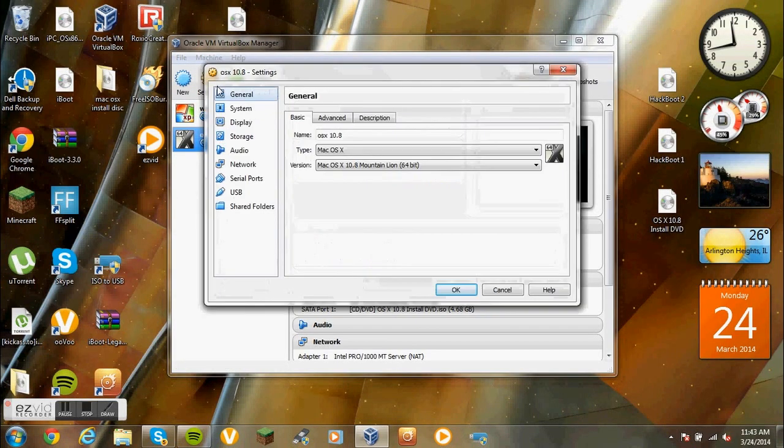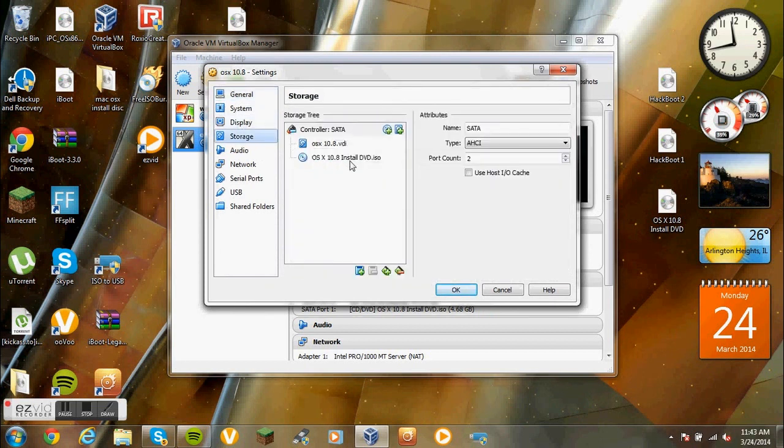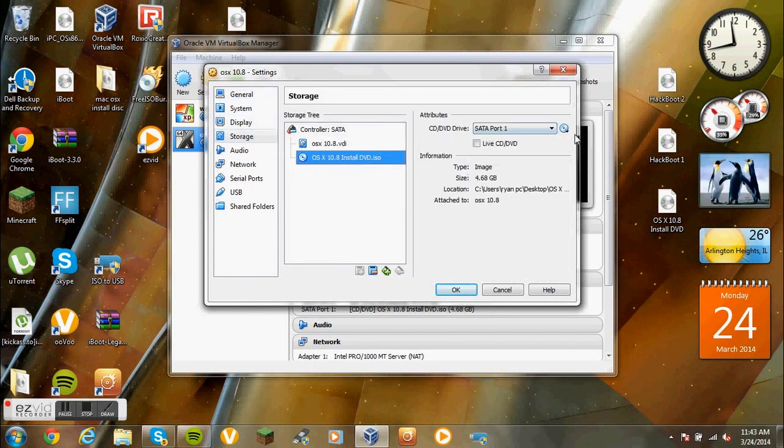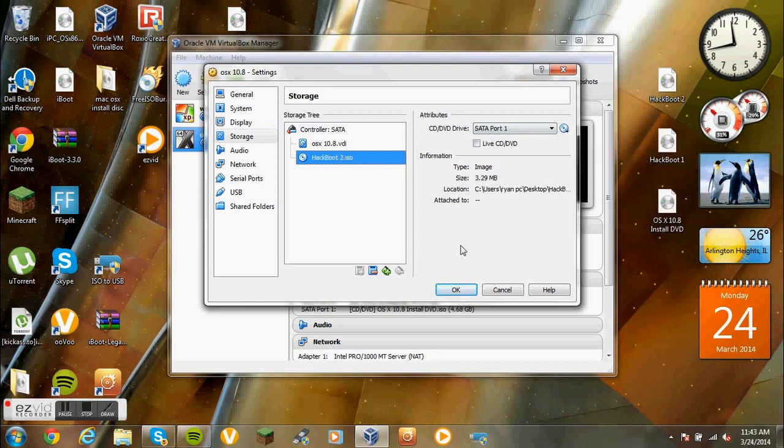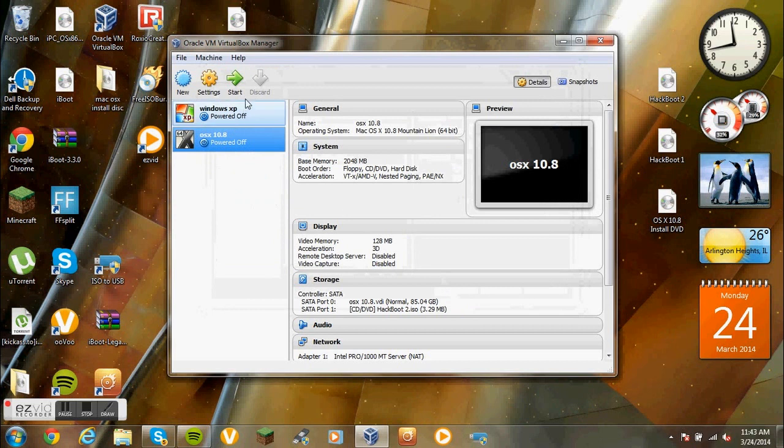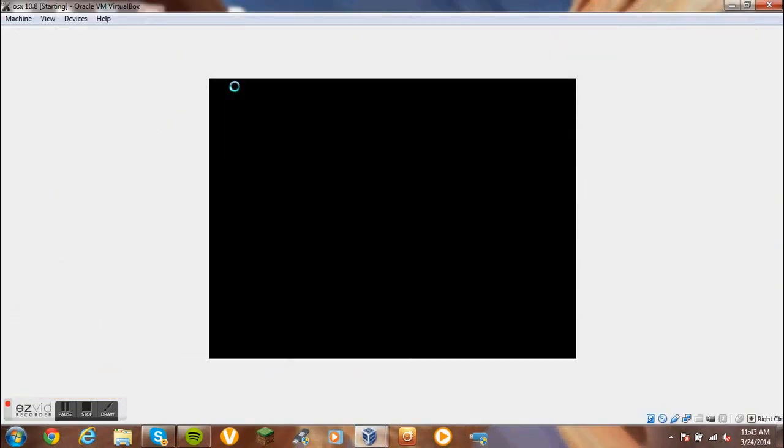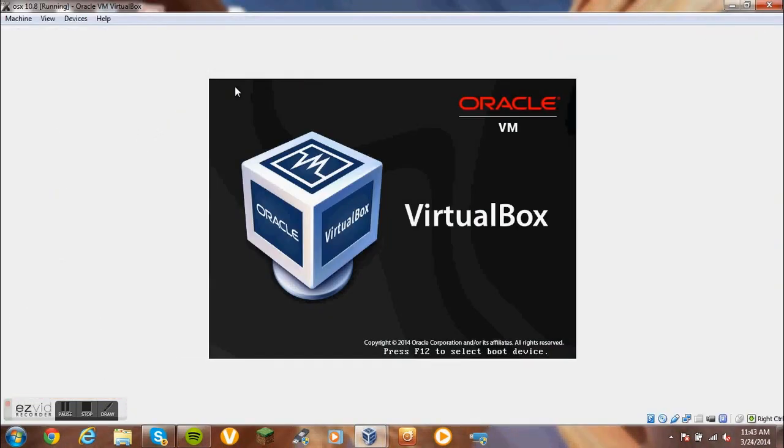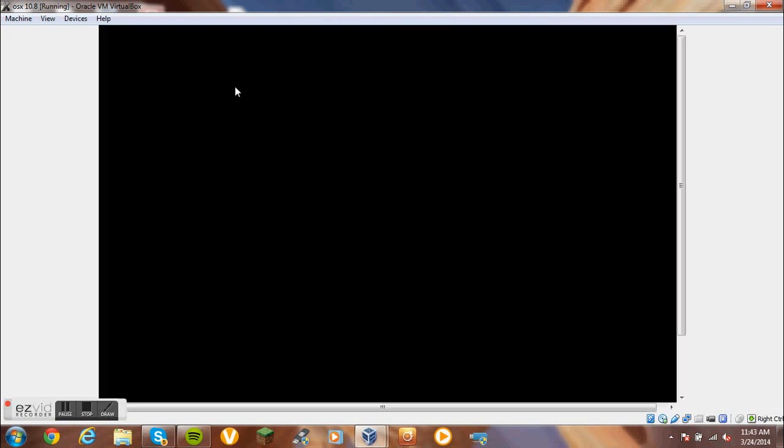Then what you want to do is go to settings. Storage. Click on that. And go to hackboot2.iso. OK. And click run.